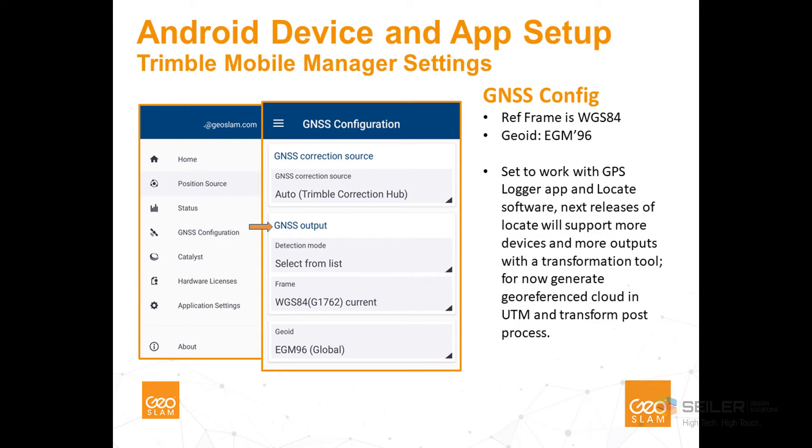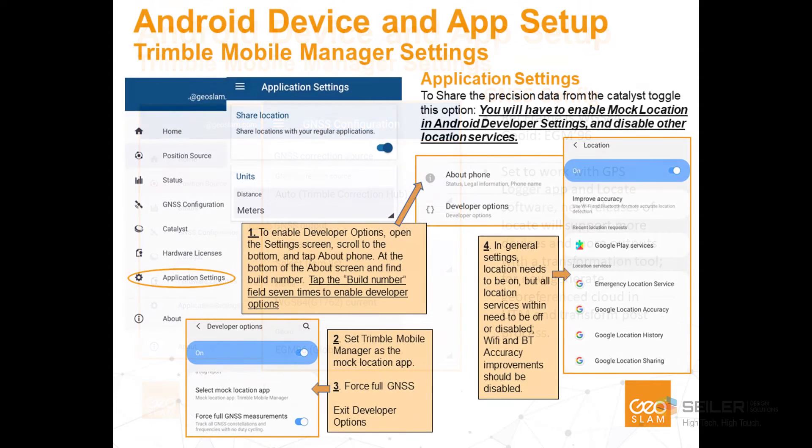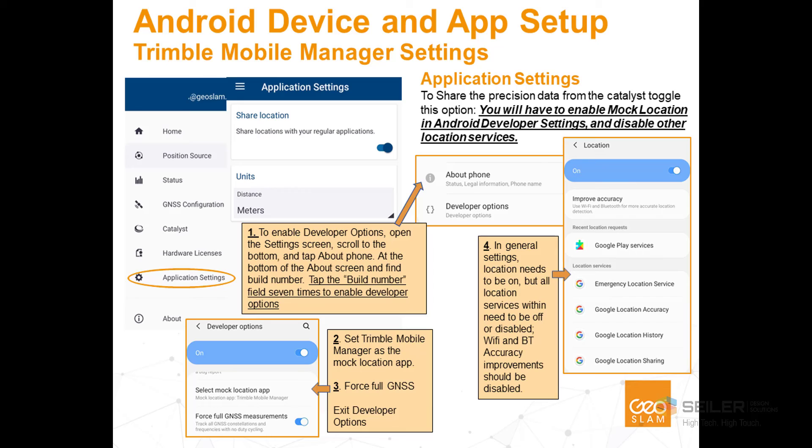Next, go to the GNSS configuration tab and be sure all the settings are set as shown here. Next, we'll go into the application settings, make sure the units are set to meters, and that share location with your regular applications is turned on.